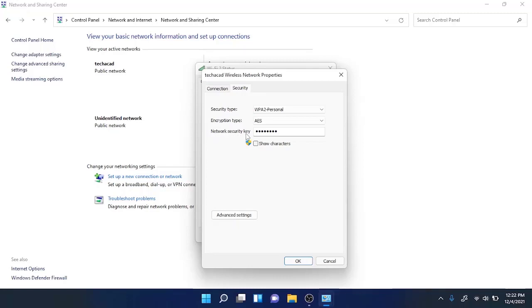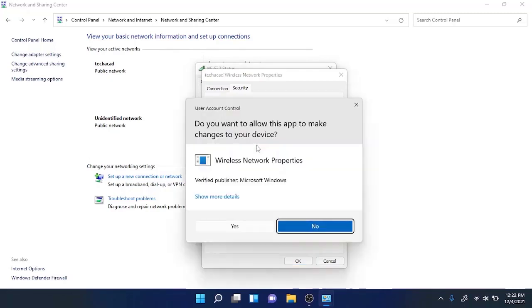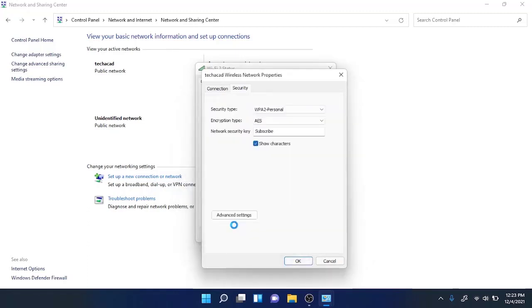To view the password of this network, you need to have administrative privileges. Click on Show Characters and it will ask for User Account Control authorization. Click on Yes and it will show the password for this network.